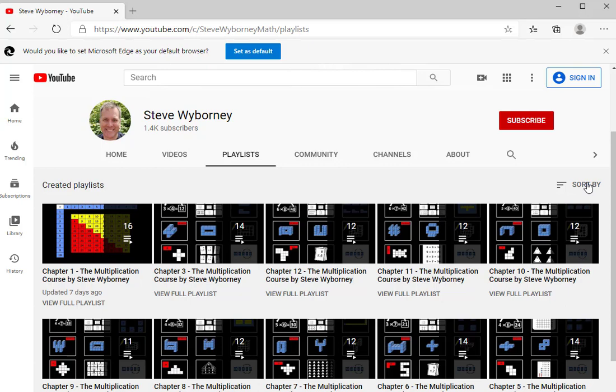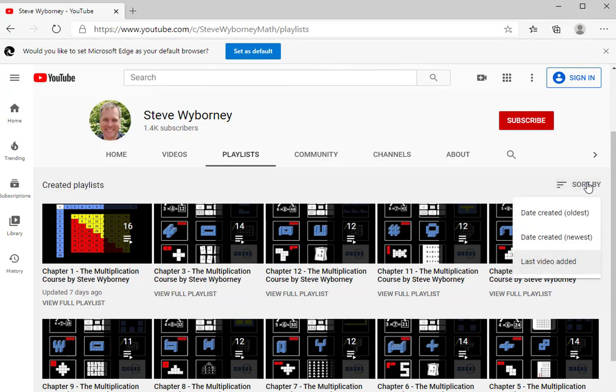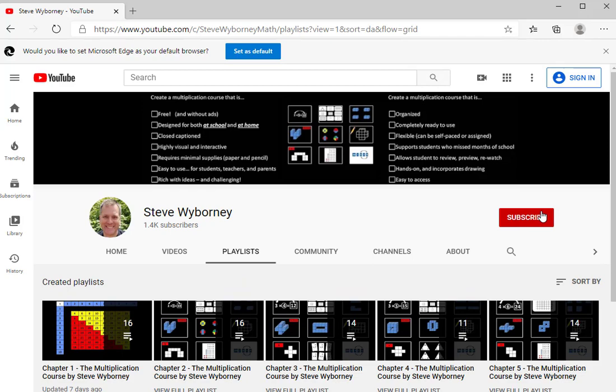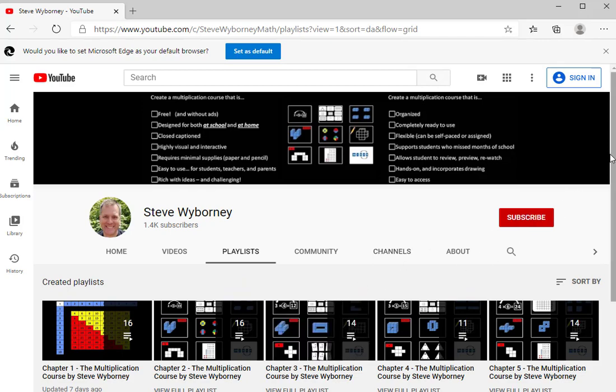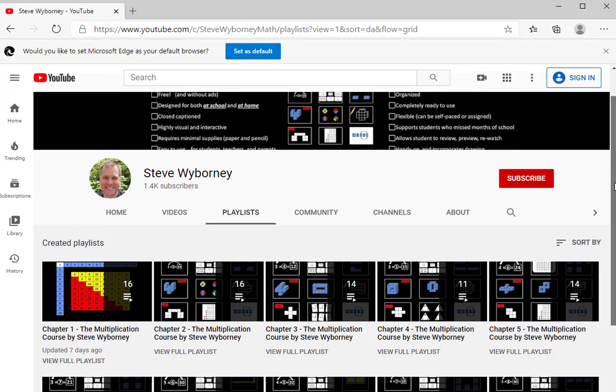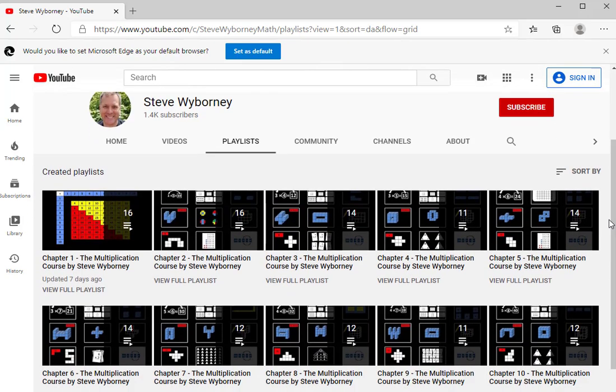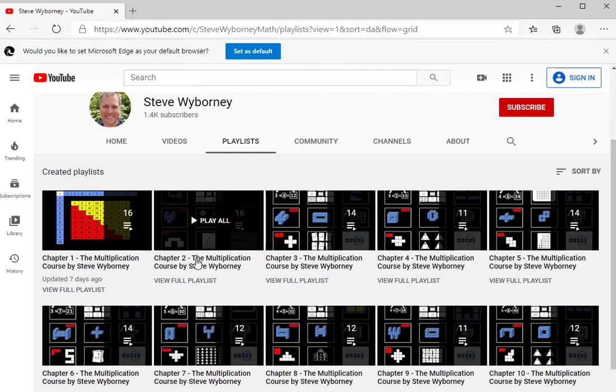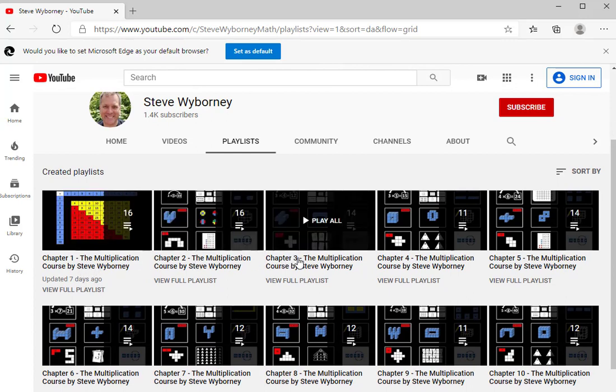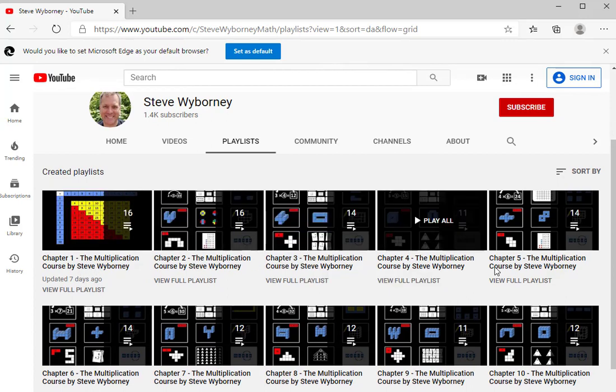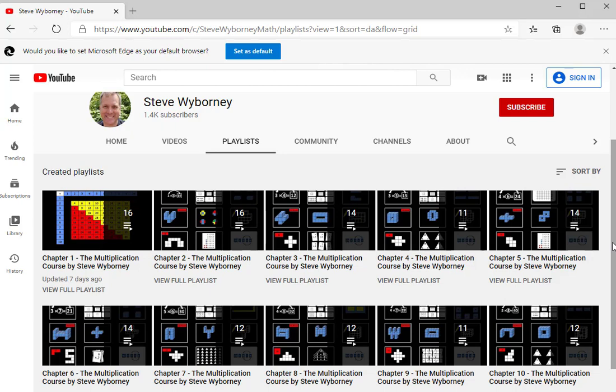So another step which is really helpful is to sort the playlists. And if you sort them according to date created oldest, that will put all of the chapter playlists in order. So I'll click that. And now you'll see the chapter playlists listed in order. The first one I created was chapter 1, then chapter 2, then chapter 3. And that is how to see all of the chapter playlists.